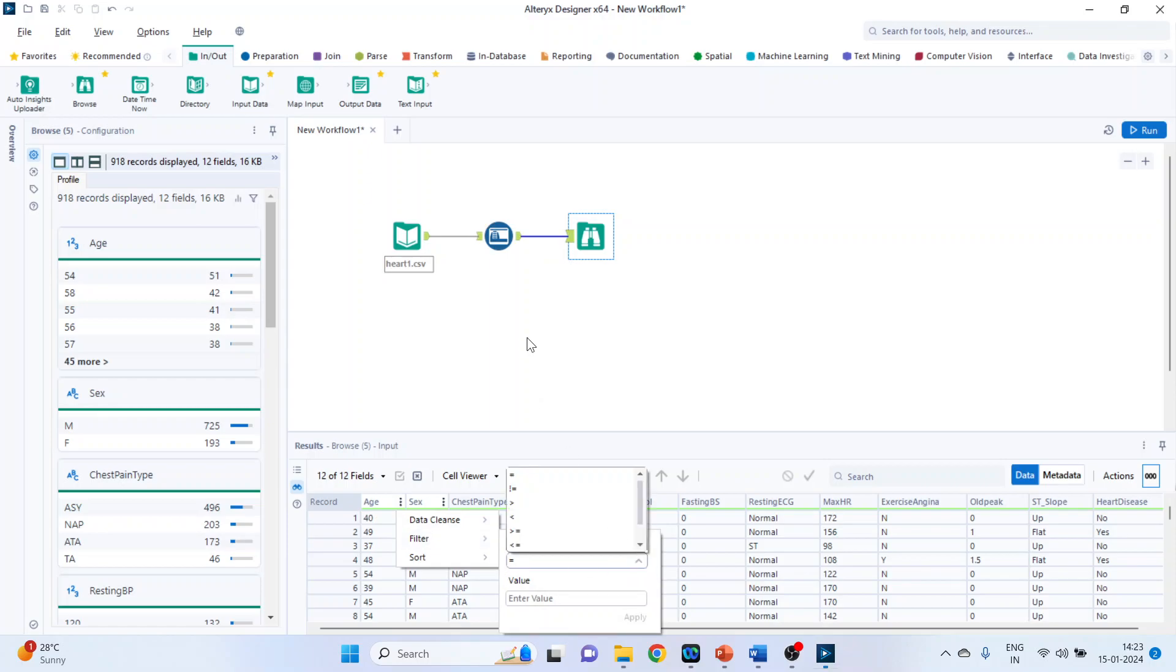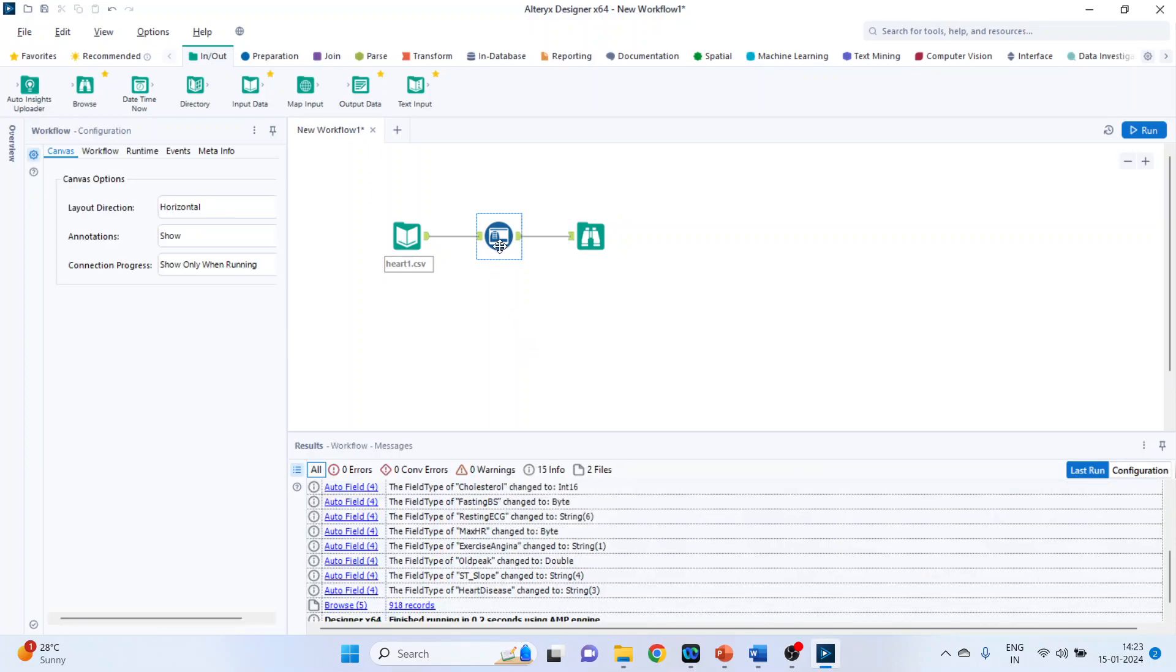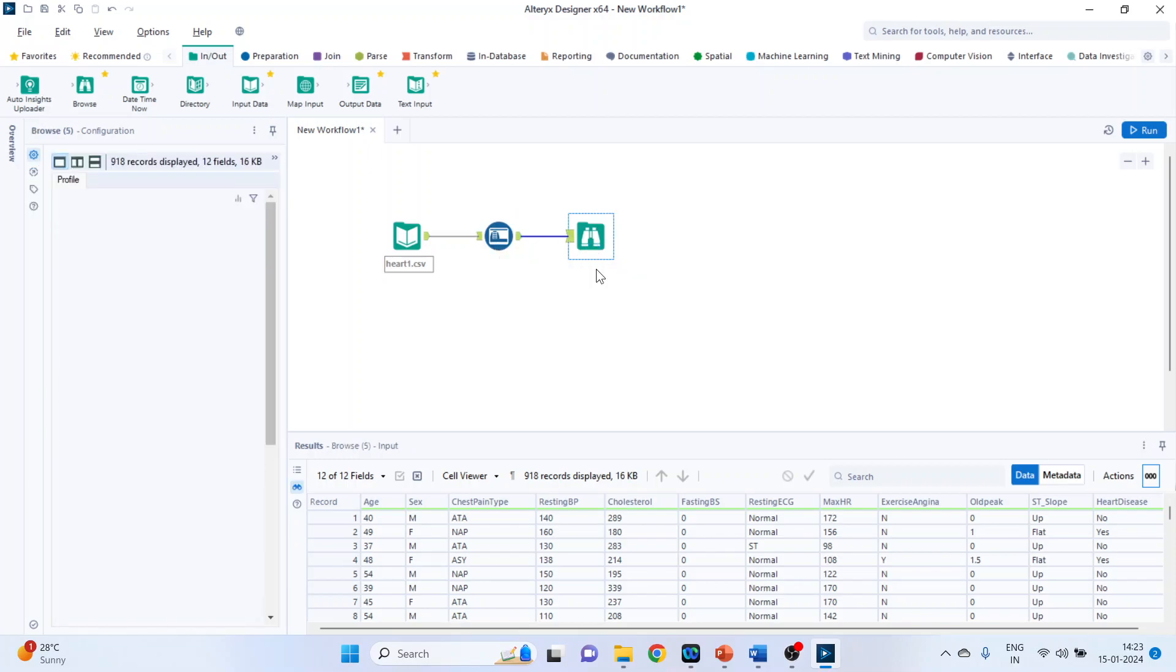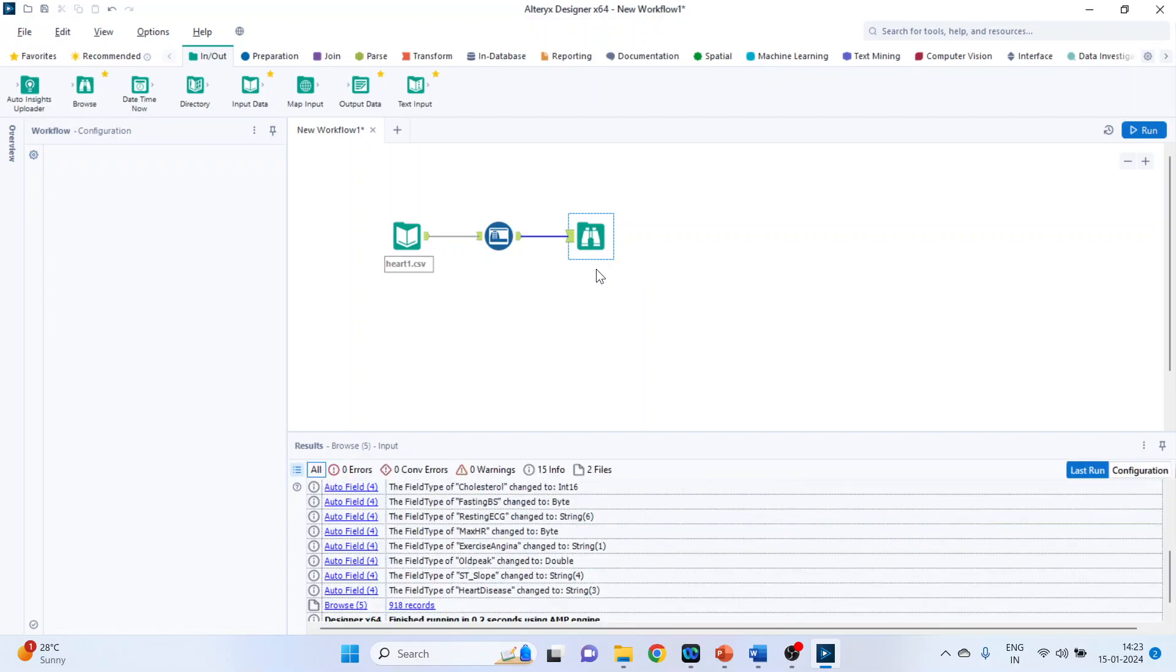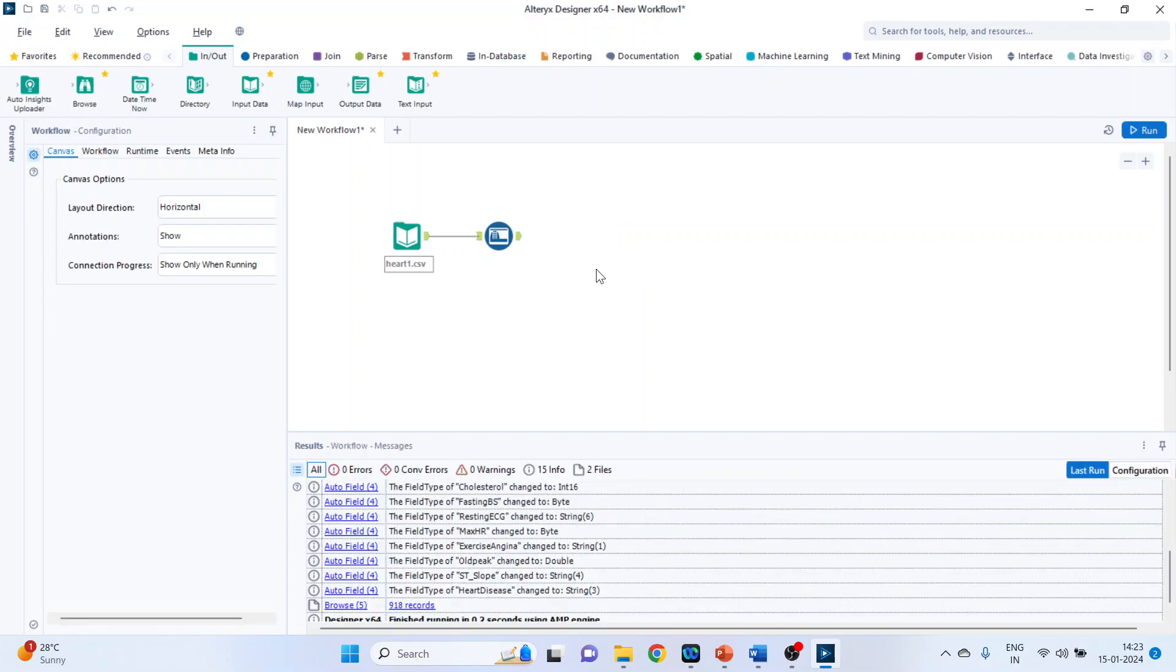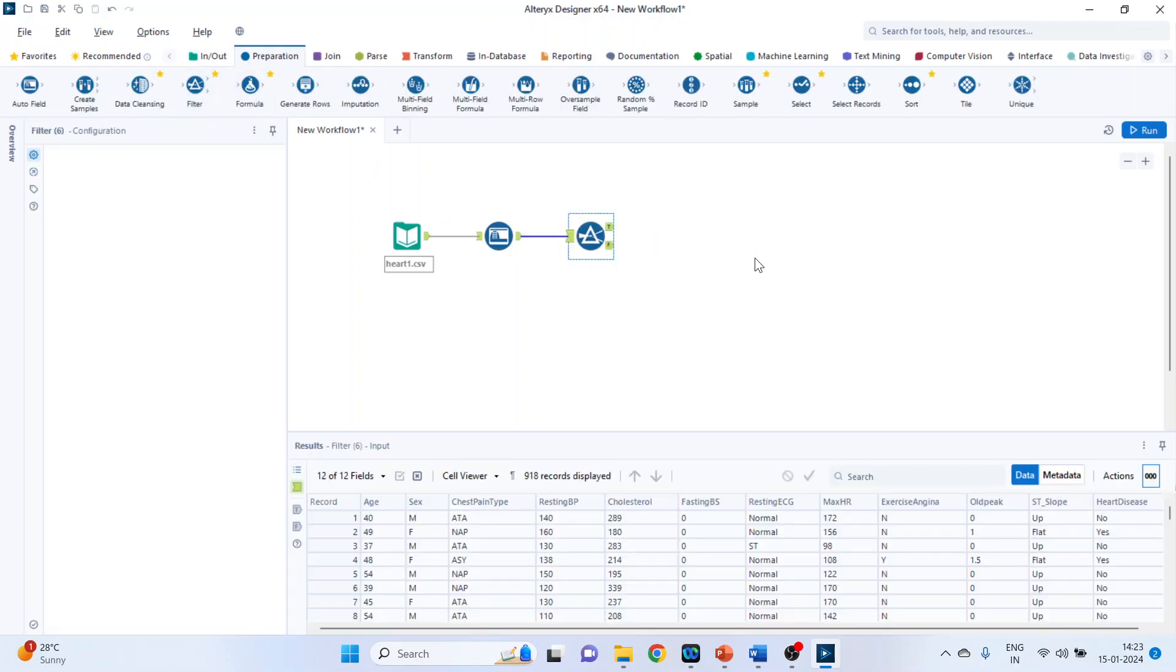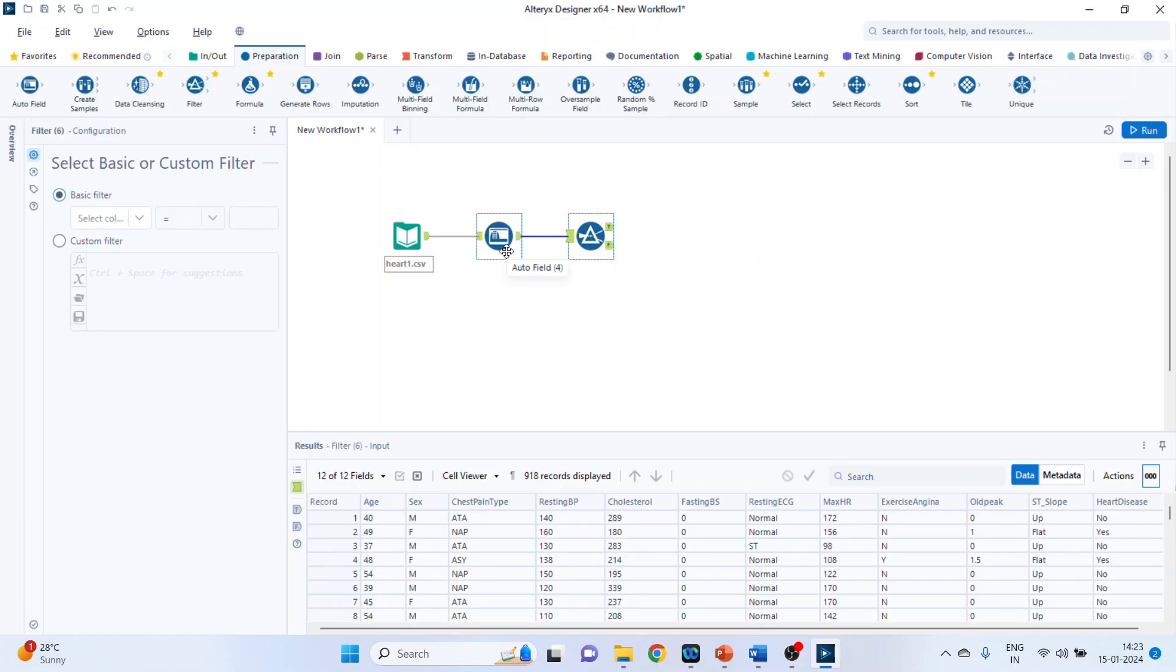We did not change anything manually. But on the basis of the text and on the basis of the figures available, the auto field has identified that it is a numeric field or it's a string field. So remove this browse tool. Now we will activate the filtering tab. Go in preparations. Filter. It is always necessary that before the filtering tab auto field is identified. Then only the proper options will be displayed here.